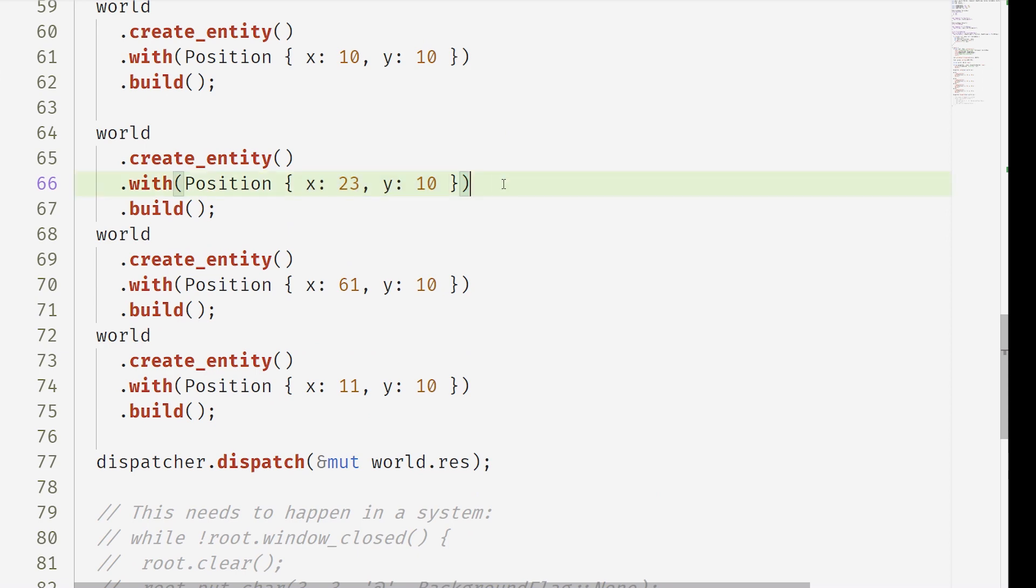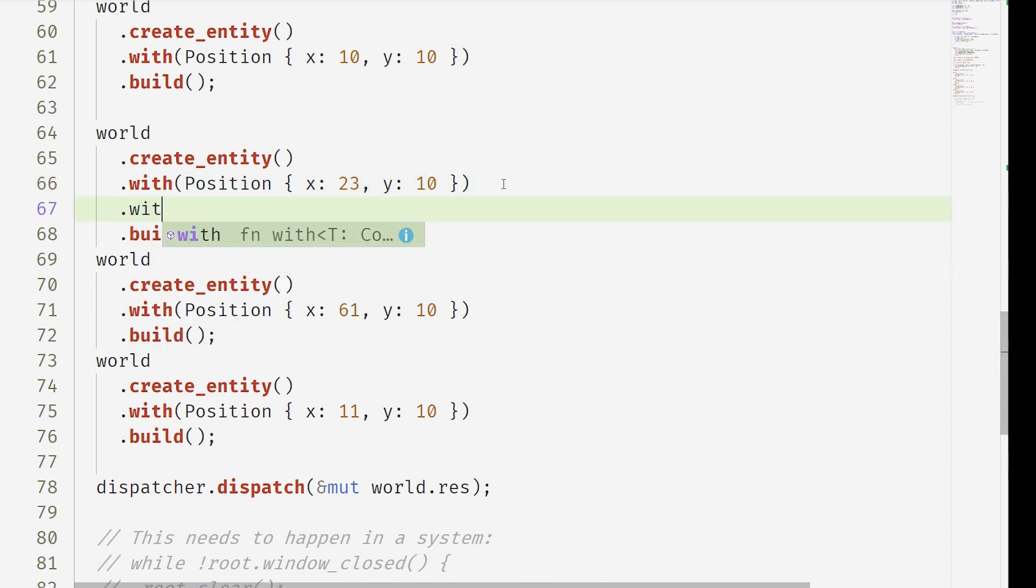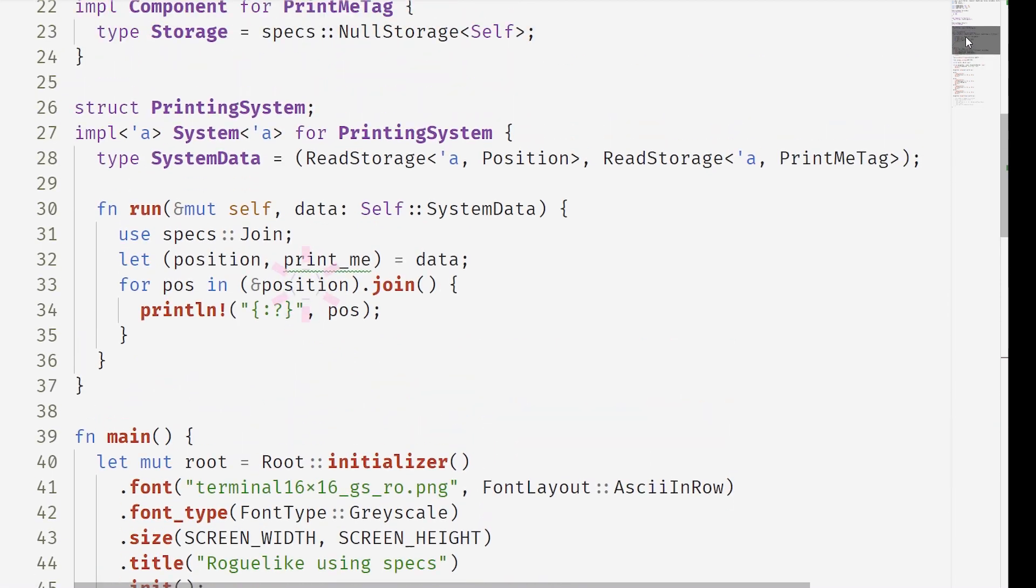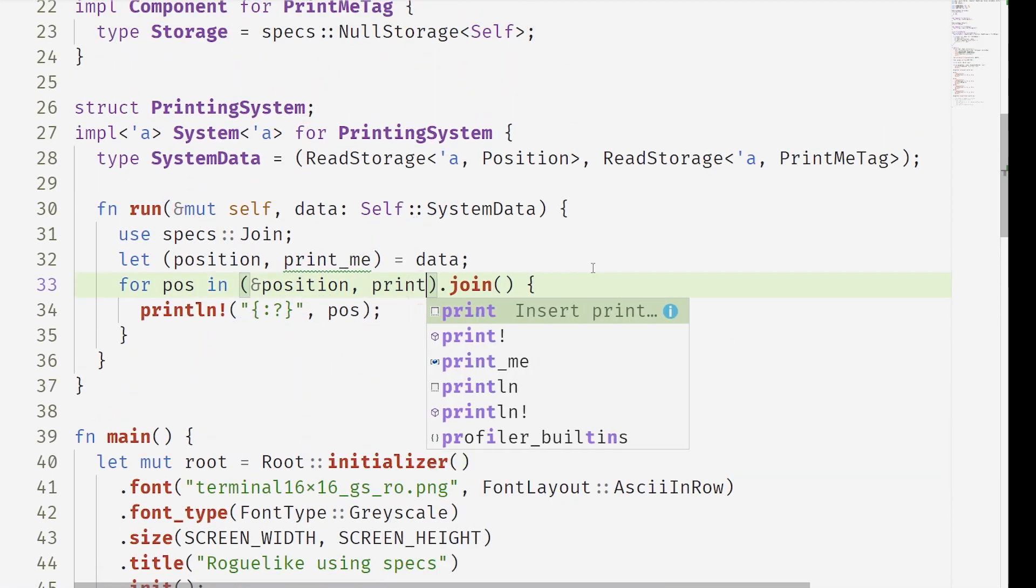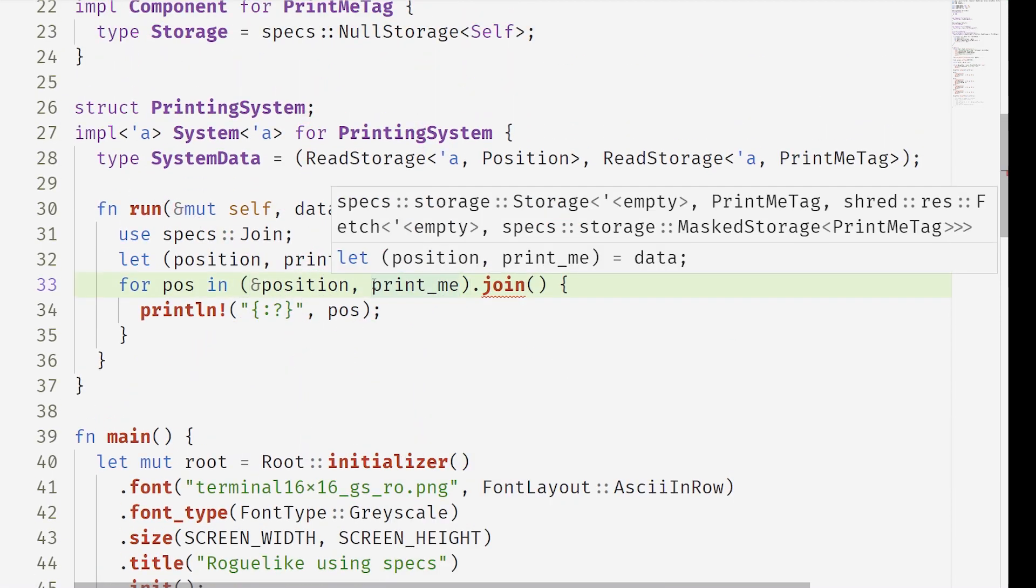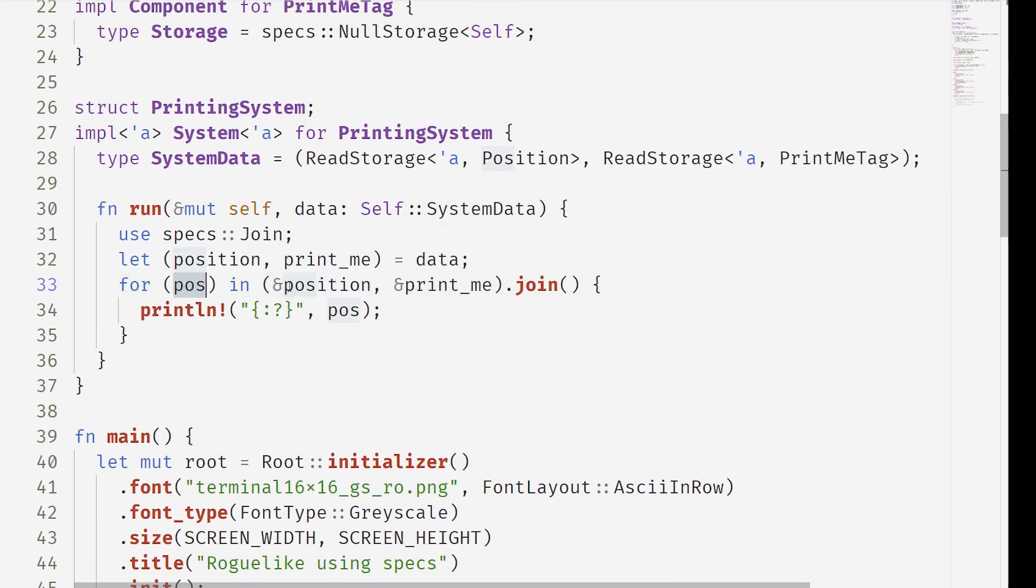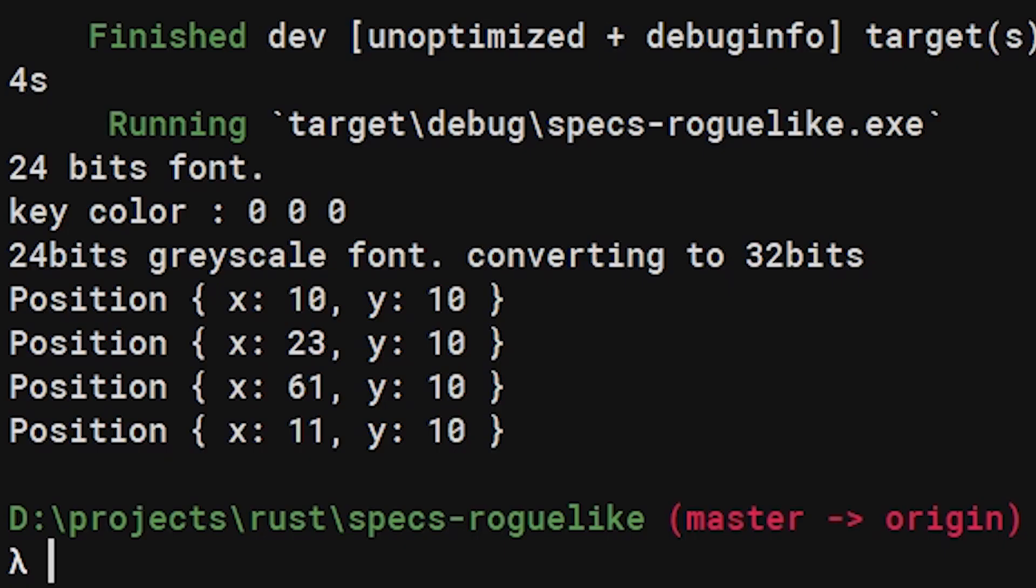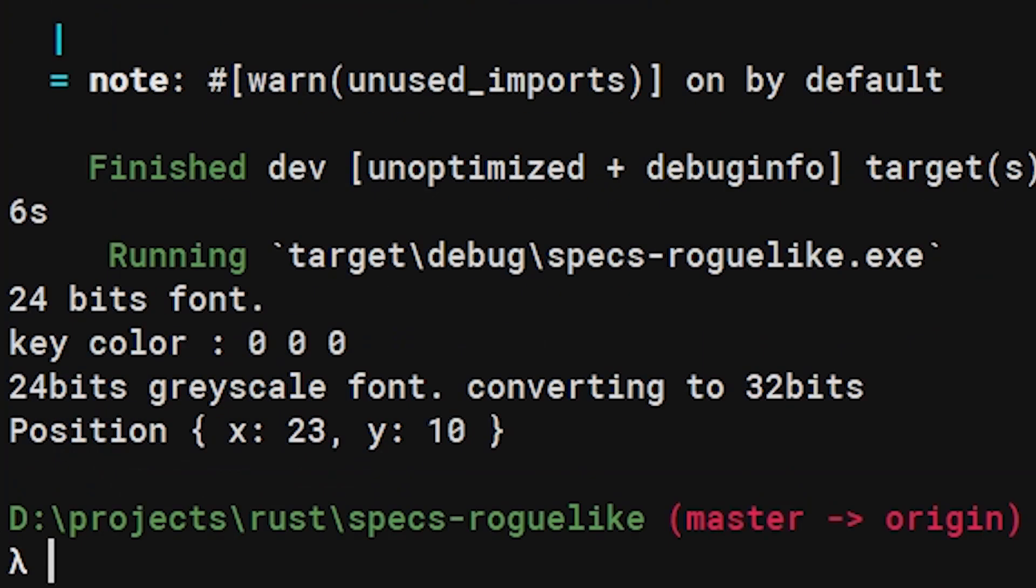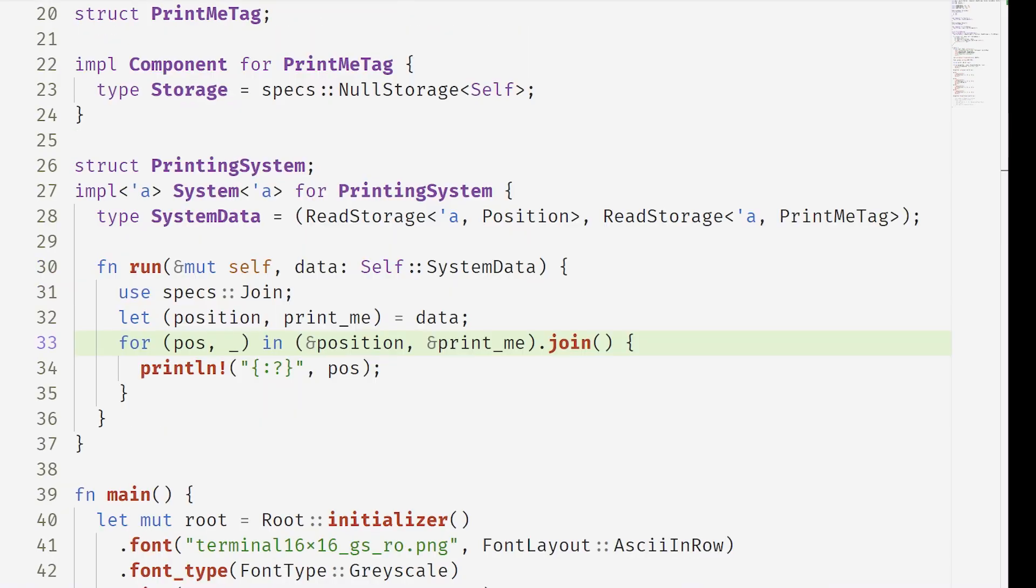We can add a print me tag onto this entity. Now we can change our join to look for position and print me. This is in a tuple, you can have a huge amount of components here. And now the system only runs for that one single entity with those two components.